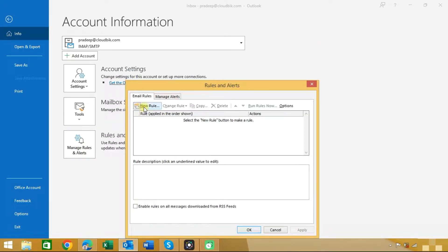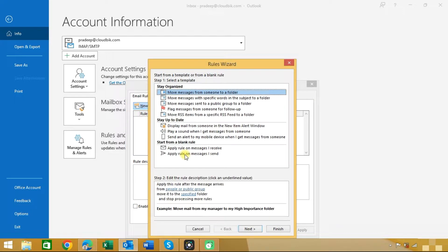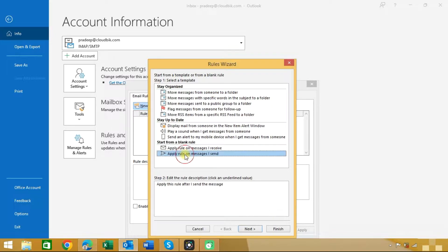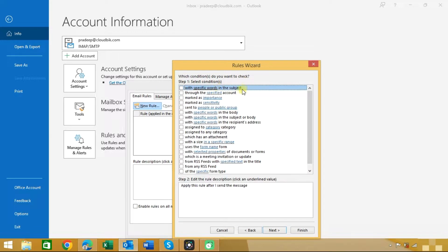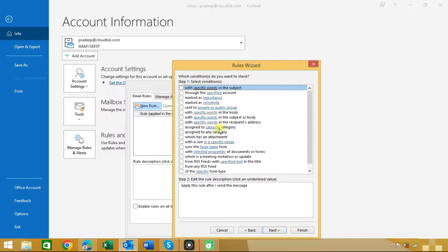Here you need to add a new rule. Click on New Rule and you can see the option Apply rule on messages I send. Choose this option and click on the Next button. In this window you can see some conditions. If you need any conditions you can choose, otherwise click on the Next button. These conditions are optional.